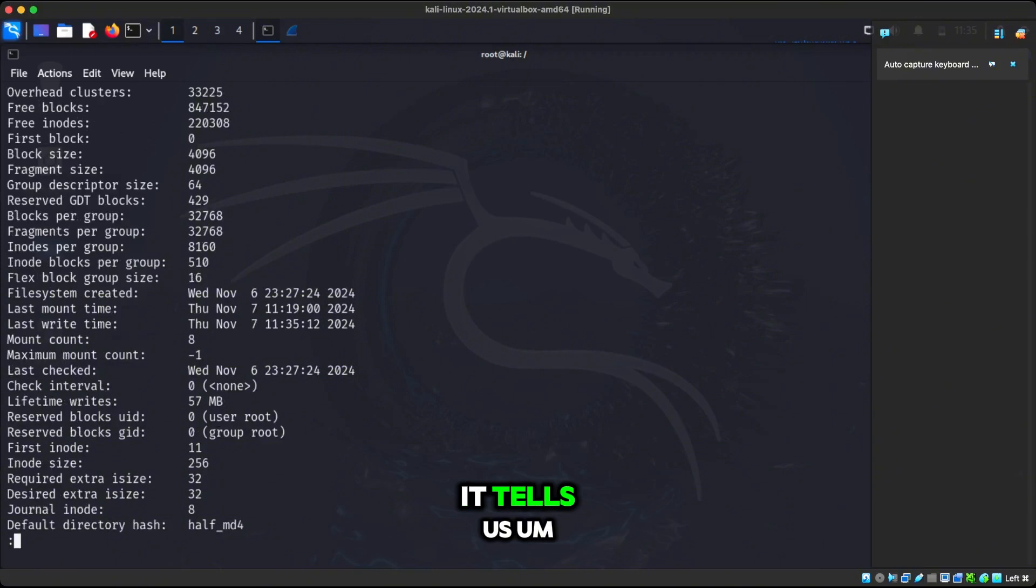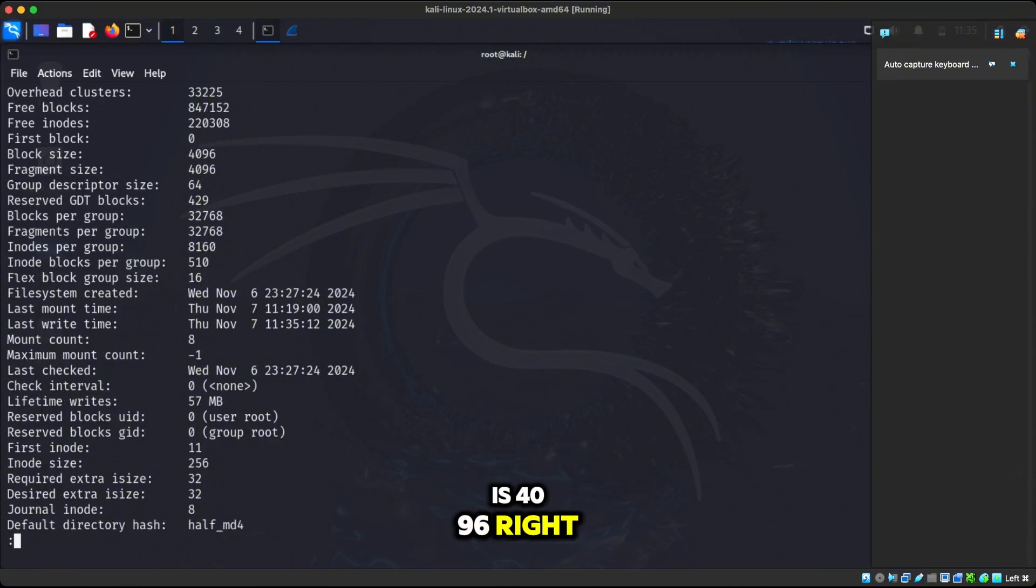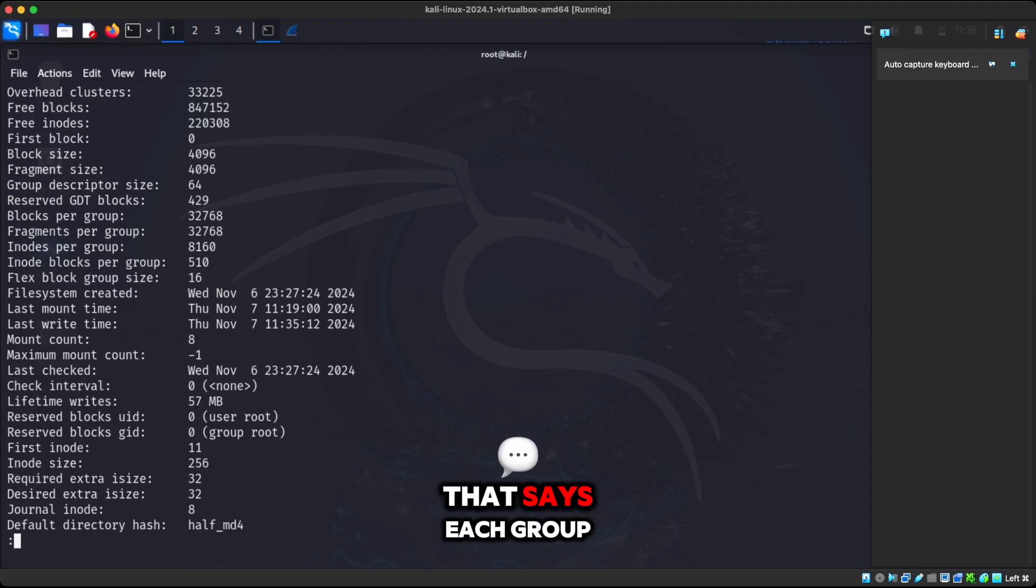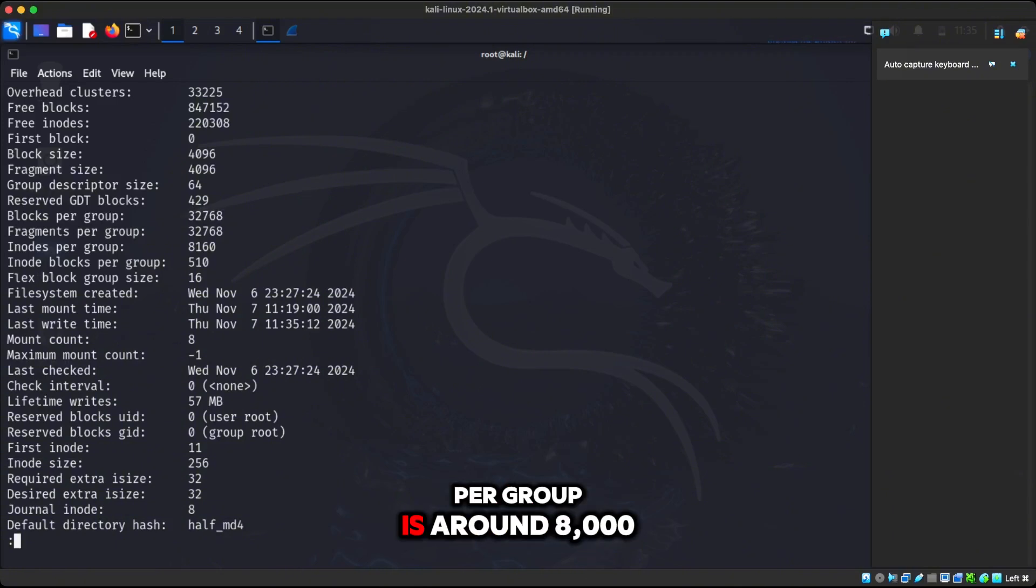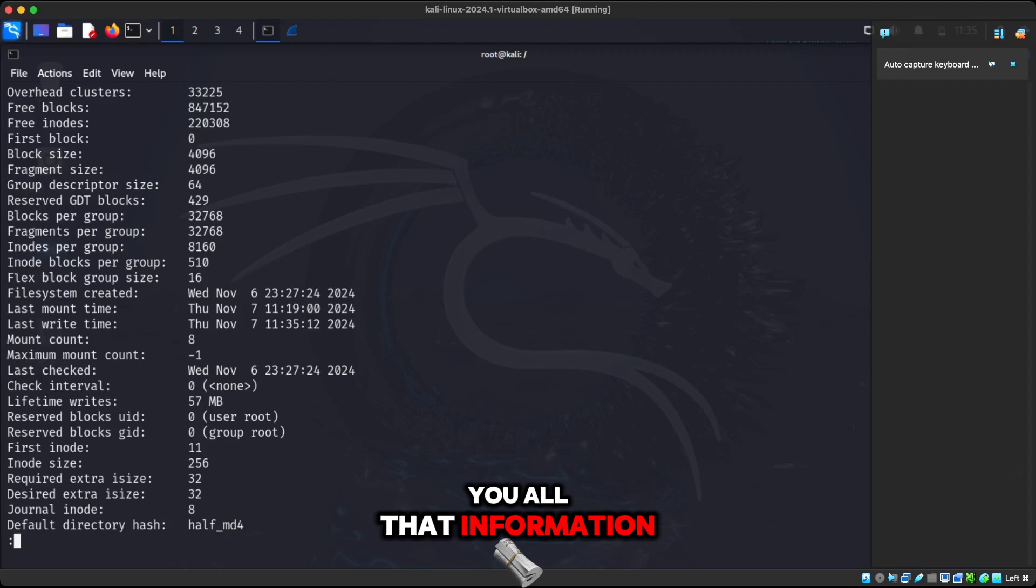It tells us the block size is 4096. We can also look down here. We can see blocks per group. It says each group has this many blocks that tells you inodes per group is around 8,000. Inodes per group gives you all that information.